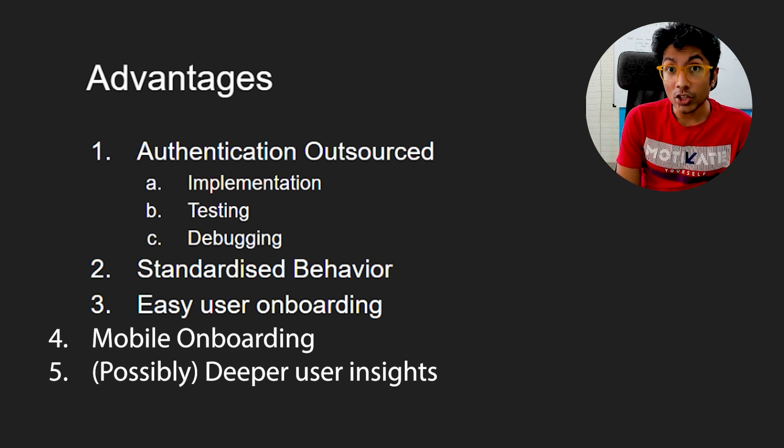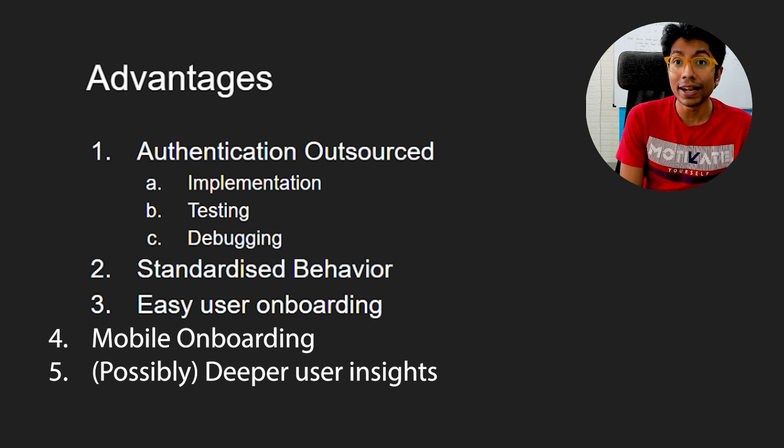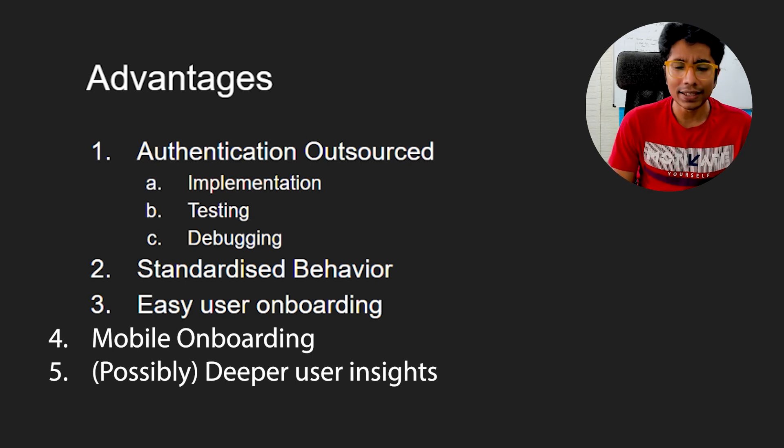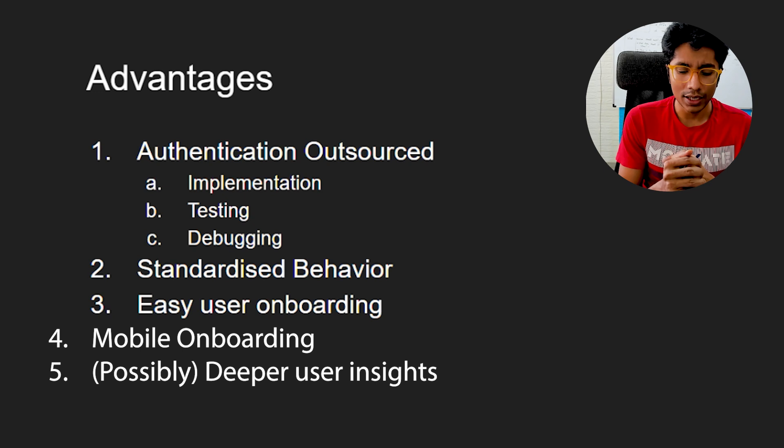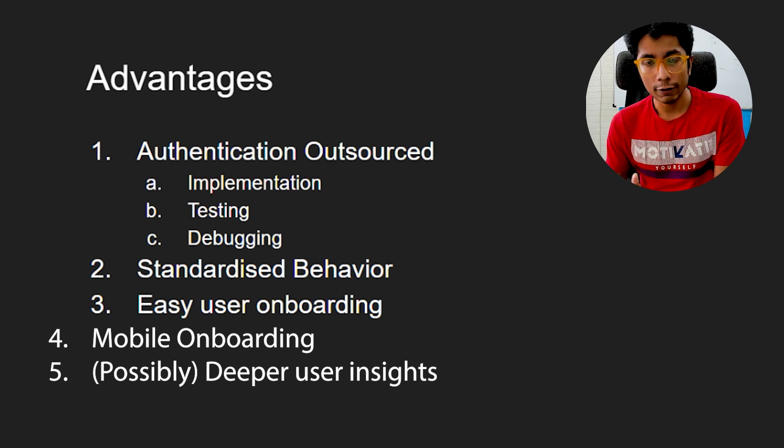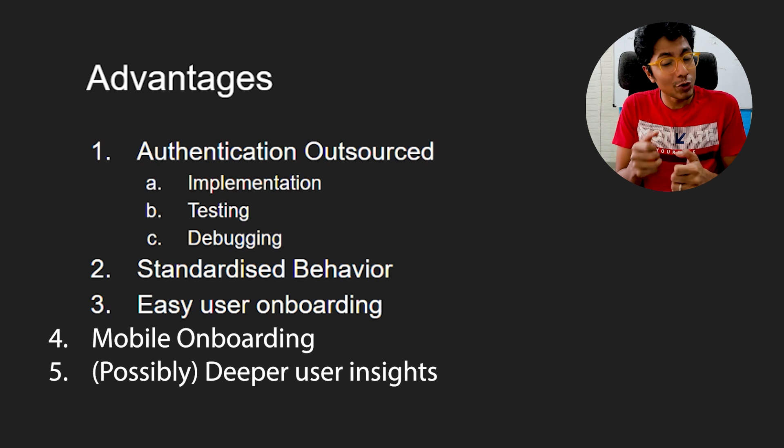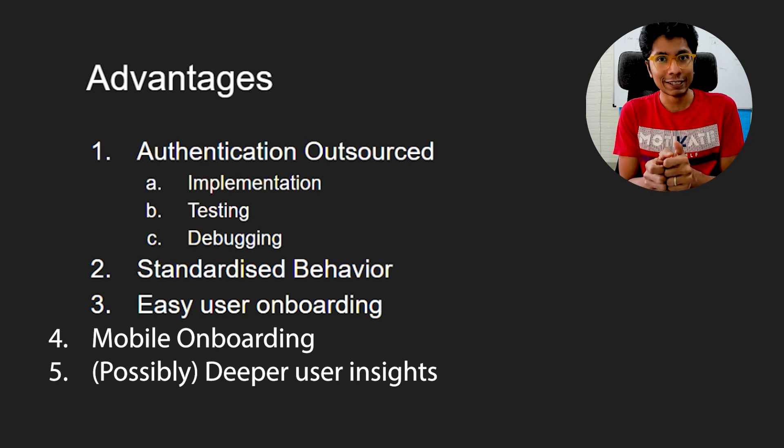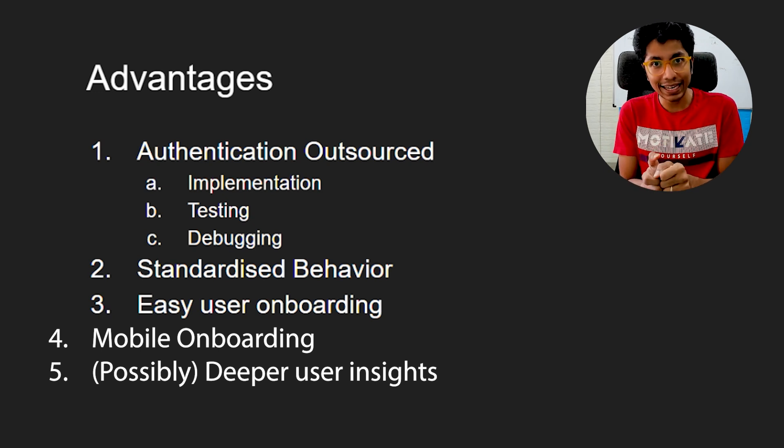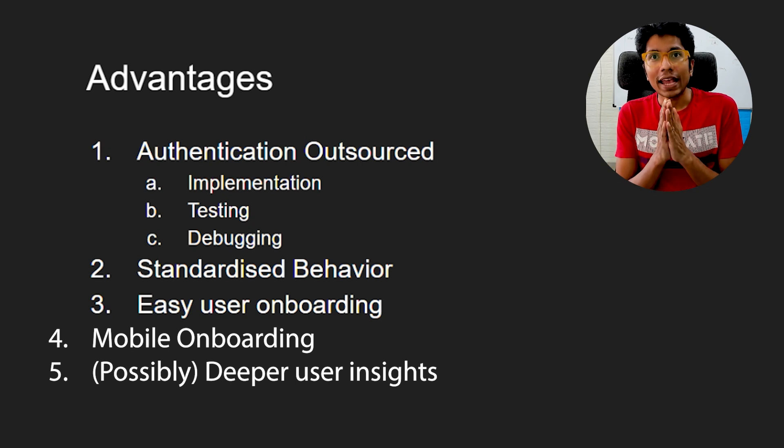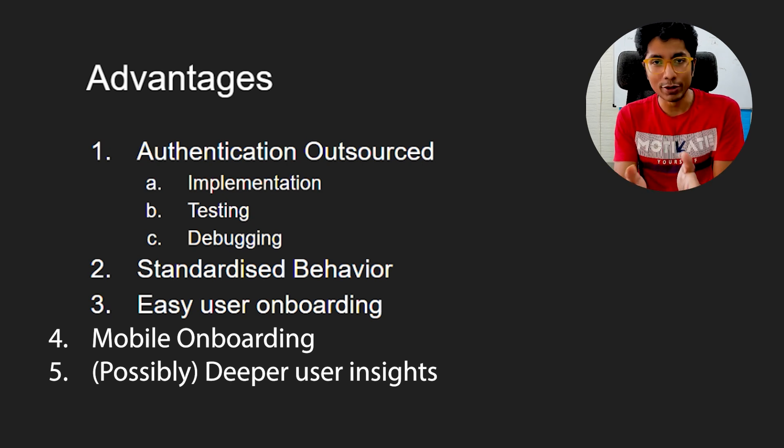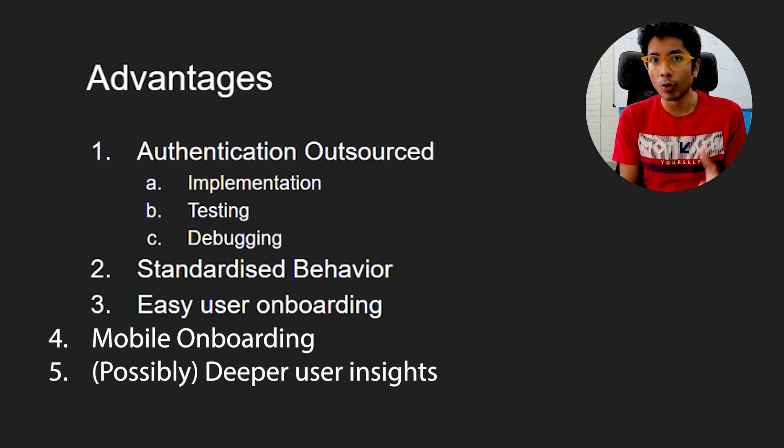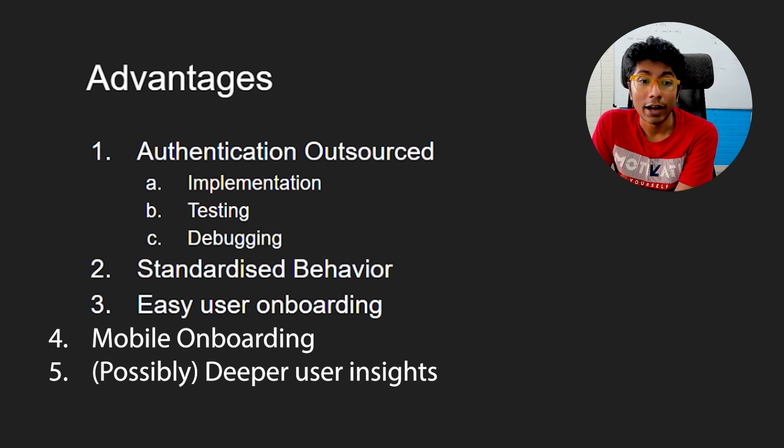Another major benefit that OAuth offers is mobile device signups. This is not something that the specification of the protocol does by itself, but it's a very big side effect because when people are on the mobile, they do not want to type in username and password. They just want to click and click and sign in. So any mechanism which does that, one of them is OAuth, really helps the user get onboarded quickly.